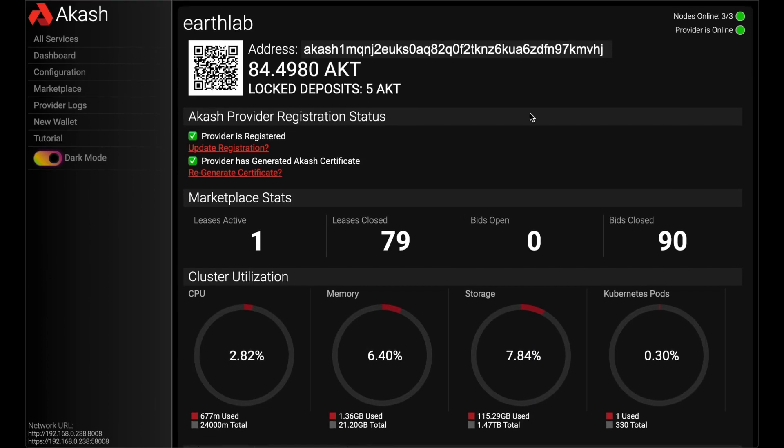But yeah, if you like what you see here today, go ahead and have a look on our channel. We've got plenty of really detailed tutorials on how to set this all up yourself and start generating passive income and participating in some fun blockchain products. Thank you.